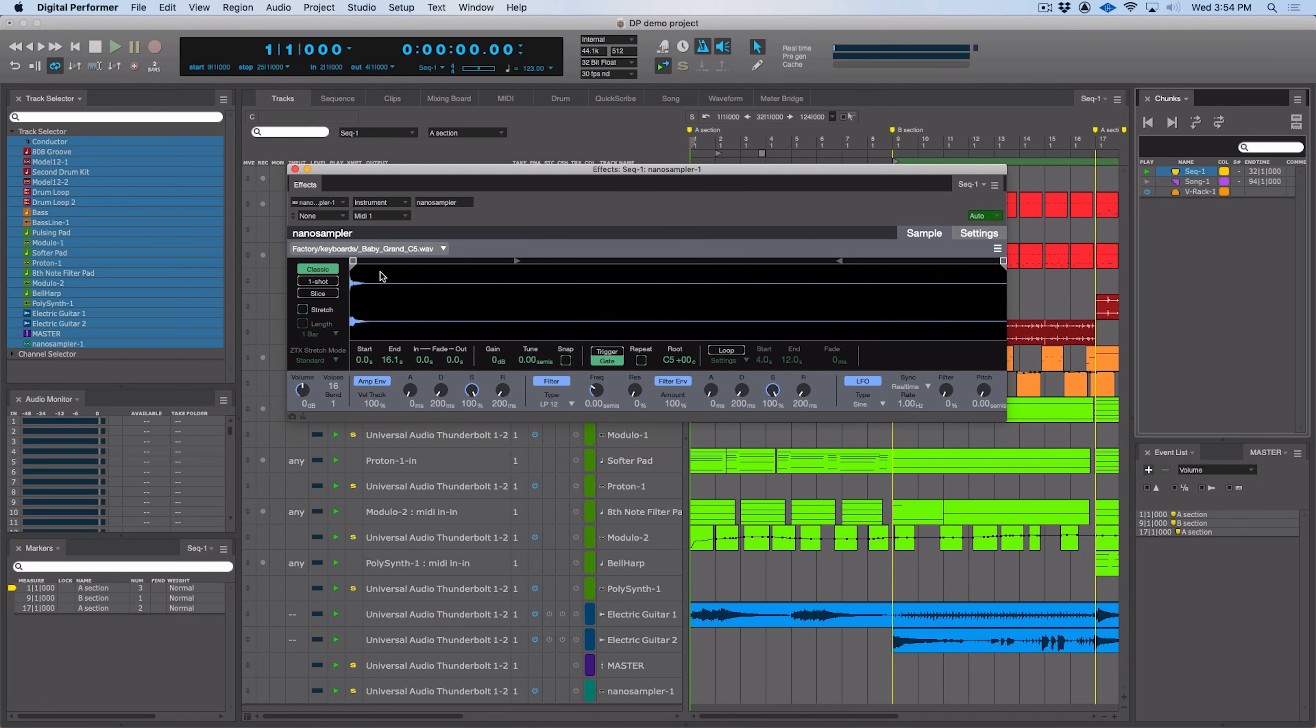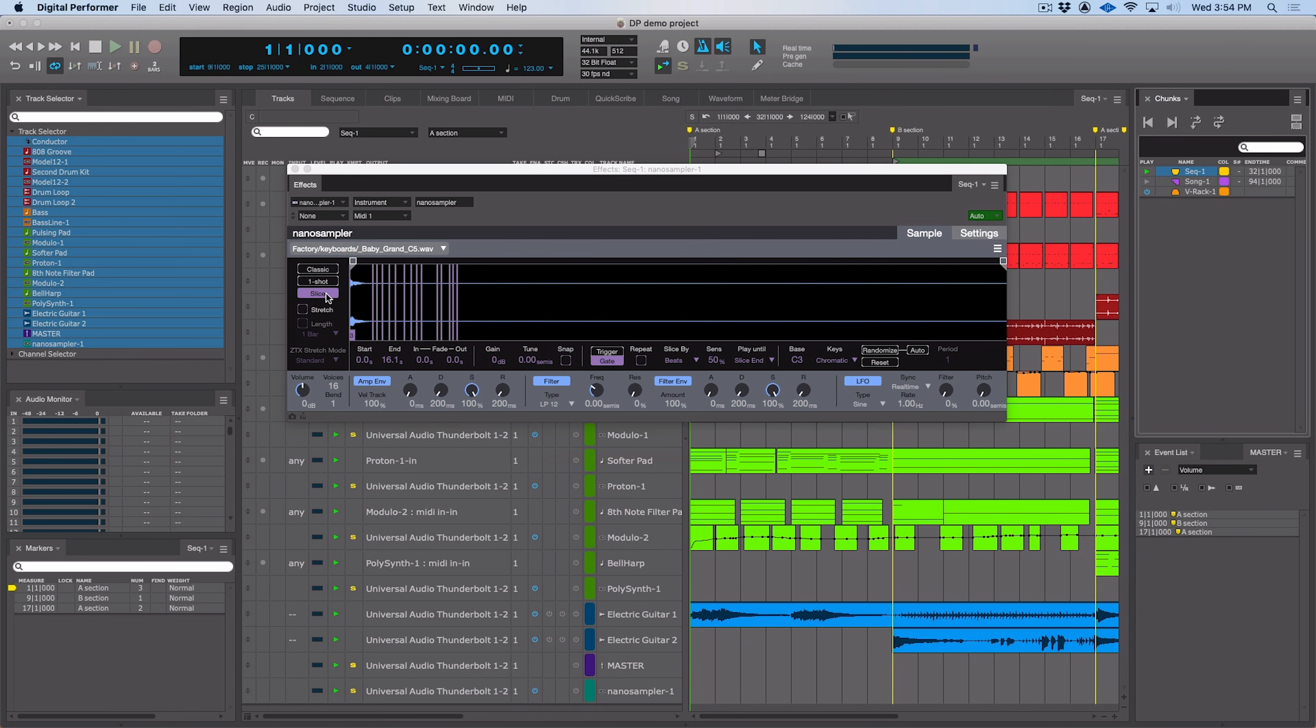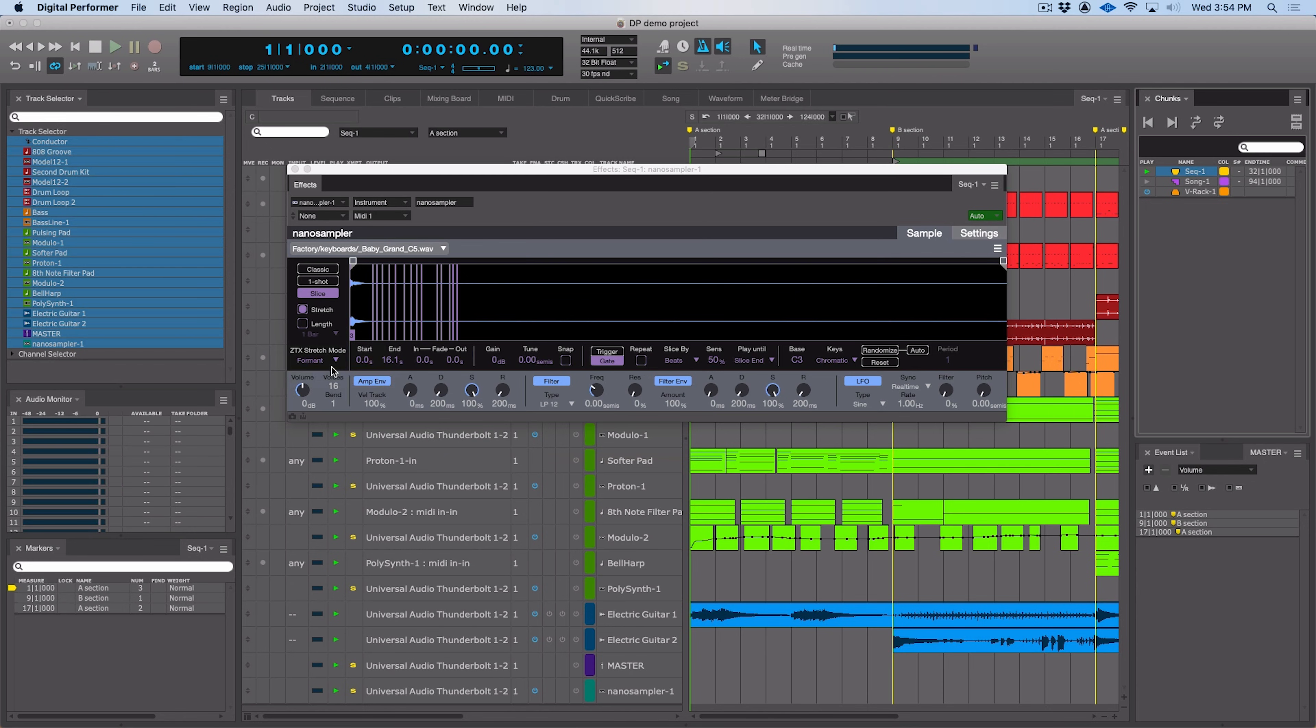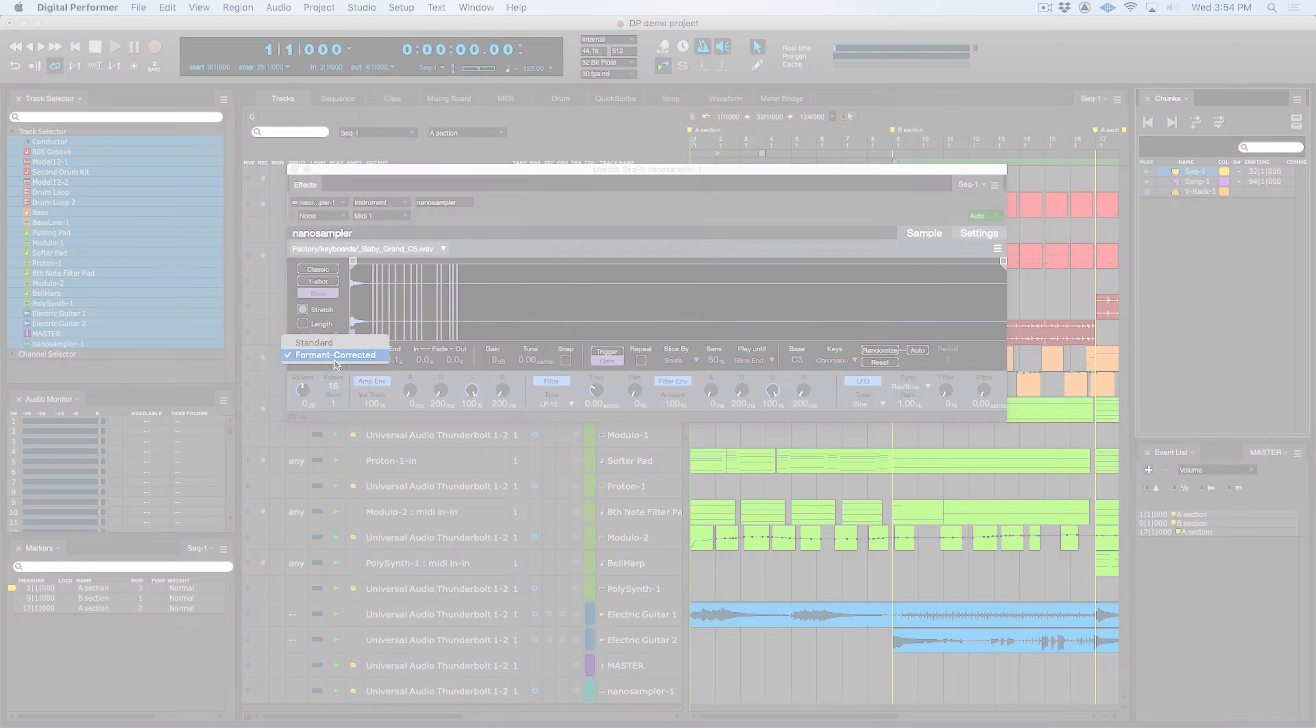First of all, we now have three playback modes: Classic, One-Shot, and Slice that give you more possibilities for working with your sounds. We also have ZTX time stretching, so if we enable stretching here, we can see ZTX stretch mode. We've got standard and we also have format corrected versions available.